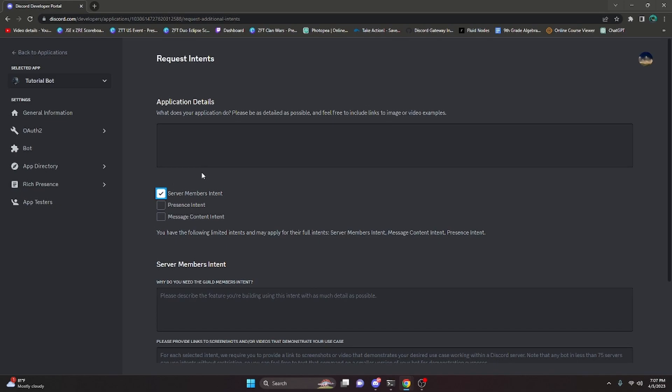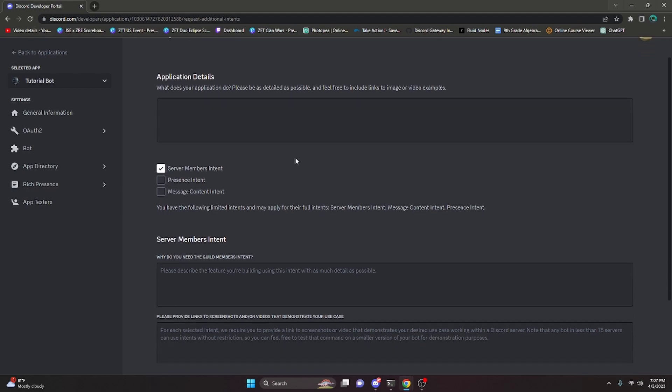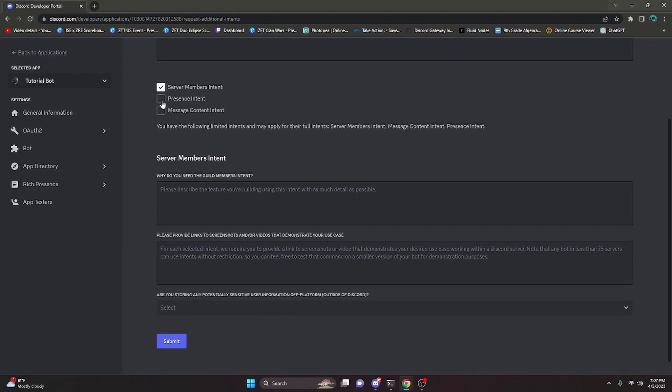So we'll start off with the server members intent. The members intent is actually the easiest to get. Basically what this is, is it gives you access to member data within your server. Obviously you're going to be able to get basic information like IDs. If you'd like to get member update events or member join events or member leave events, anything where something is happening to the member within your server, that's where you're going to need the server members intent. A lot of the time when people are applying for this, they actually apply because they have a welcome message that uses the guild member add event and they actually need the server members intent for that.